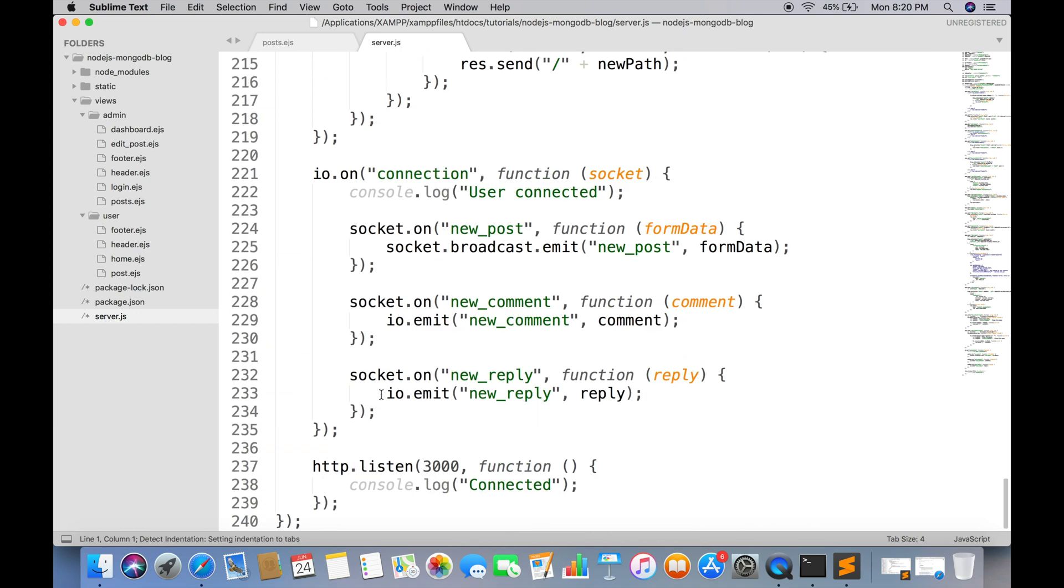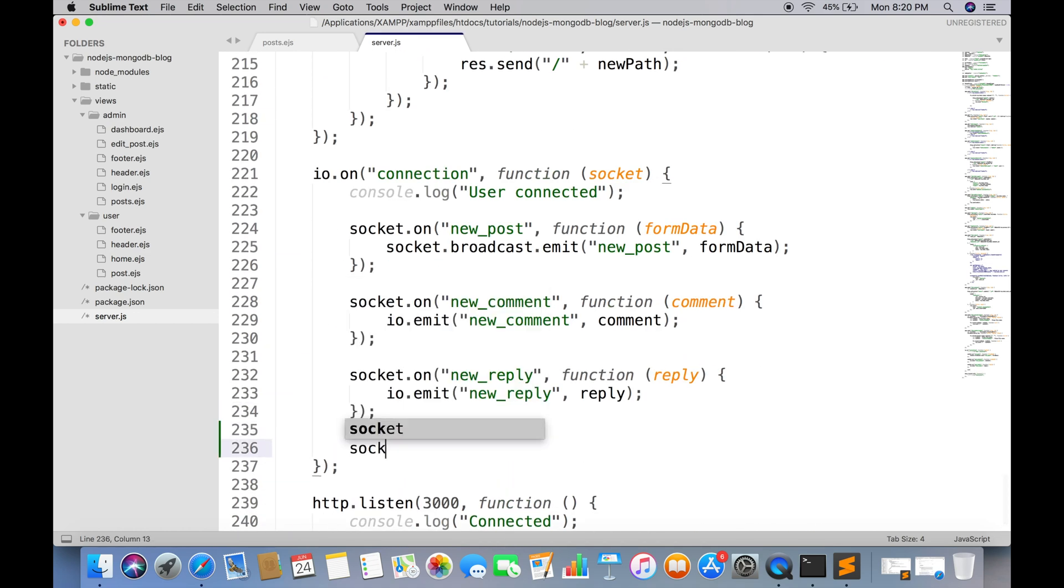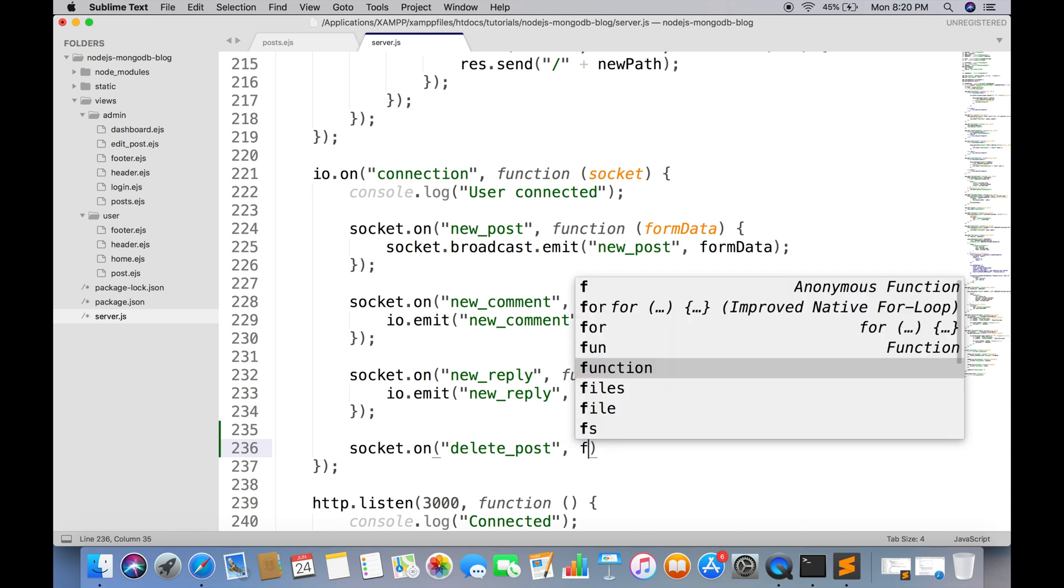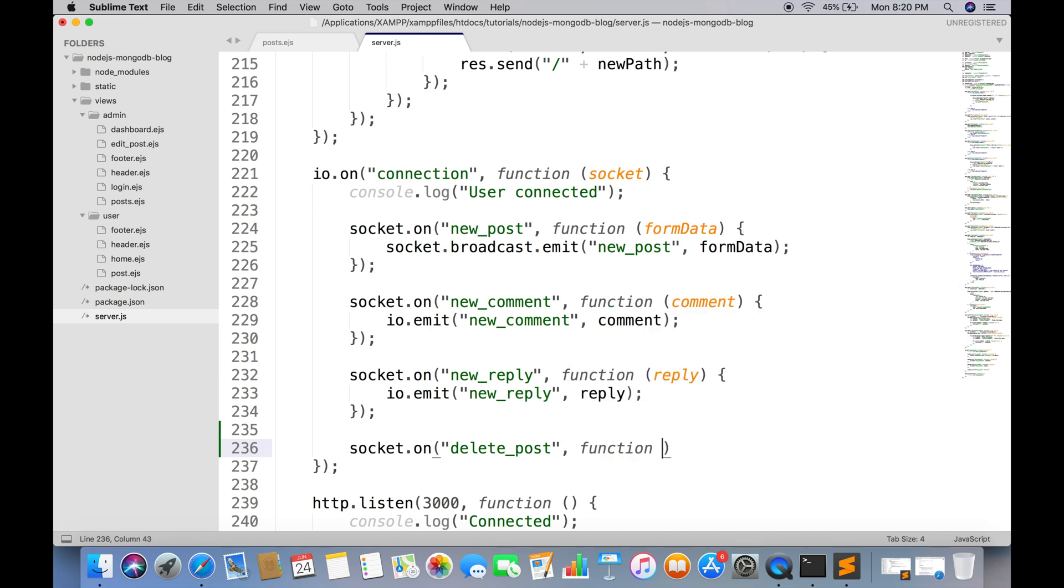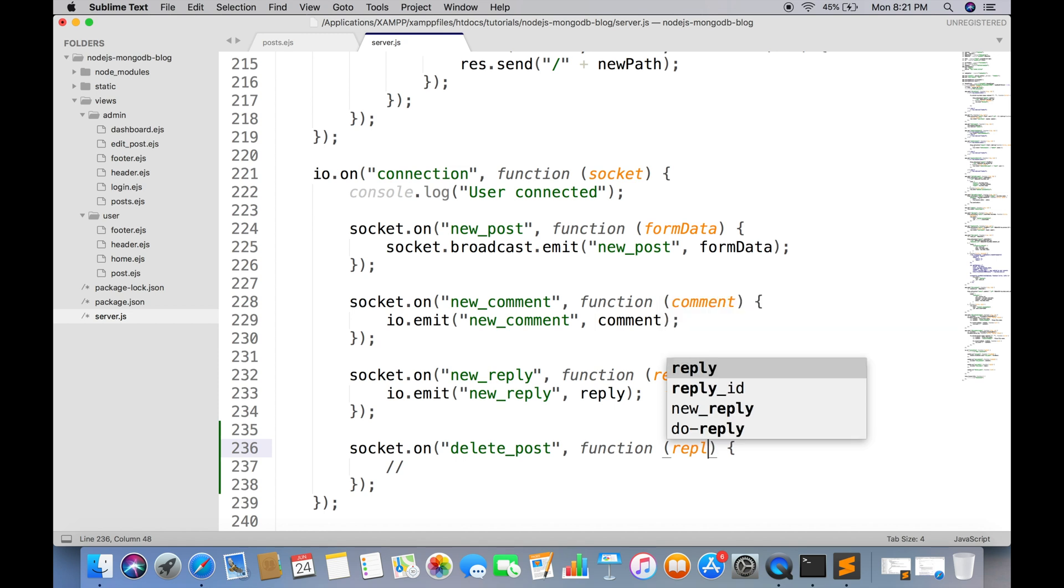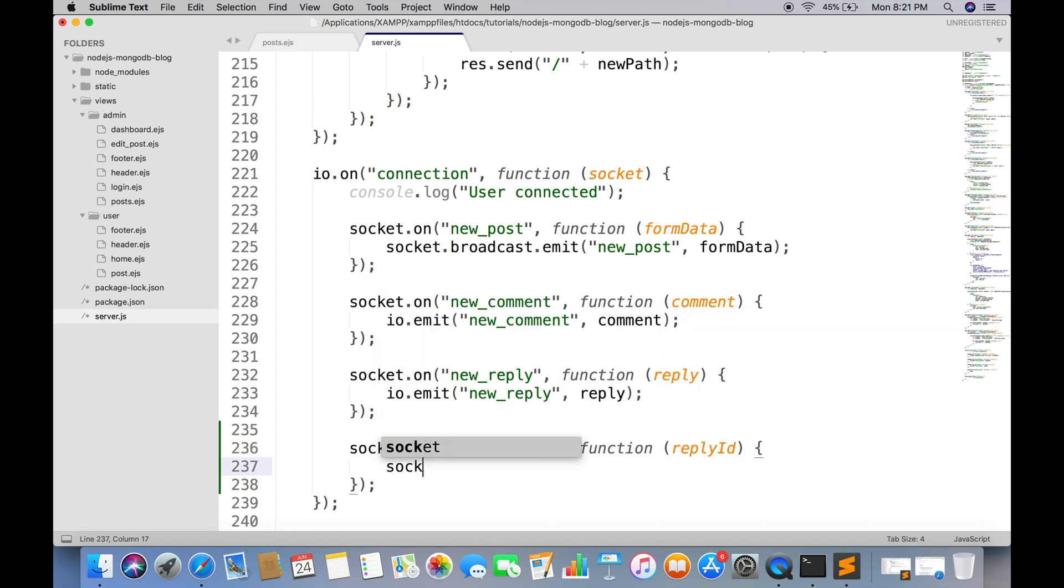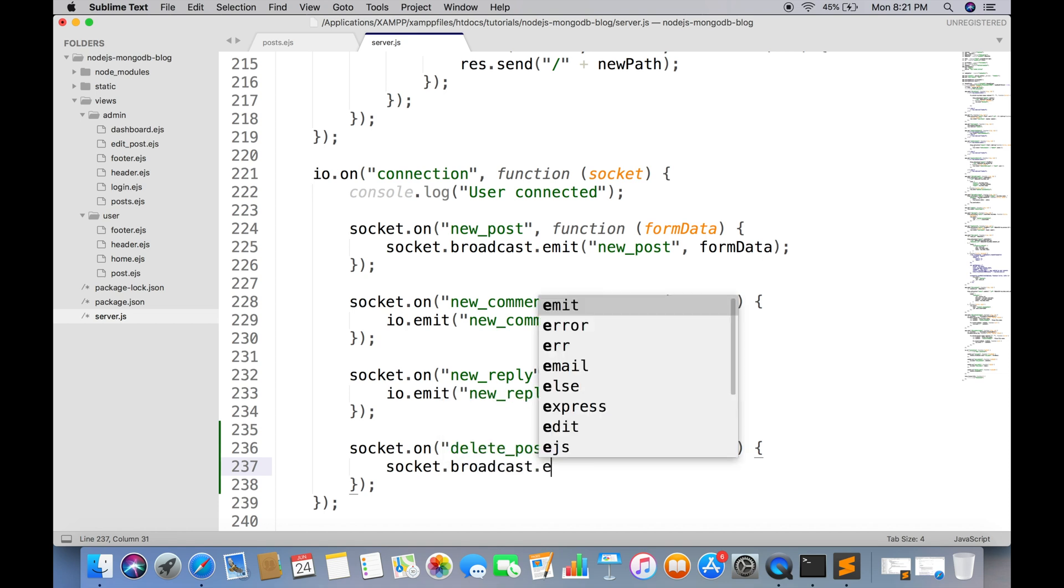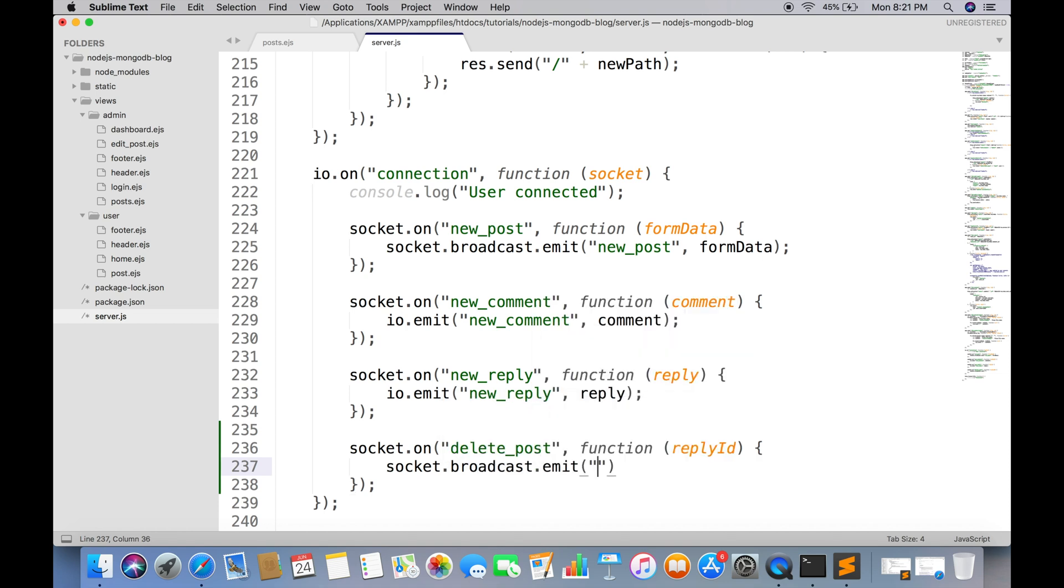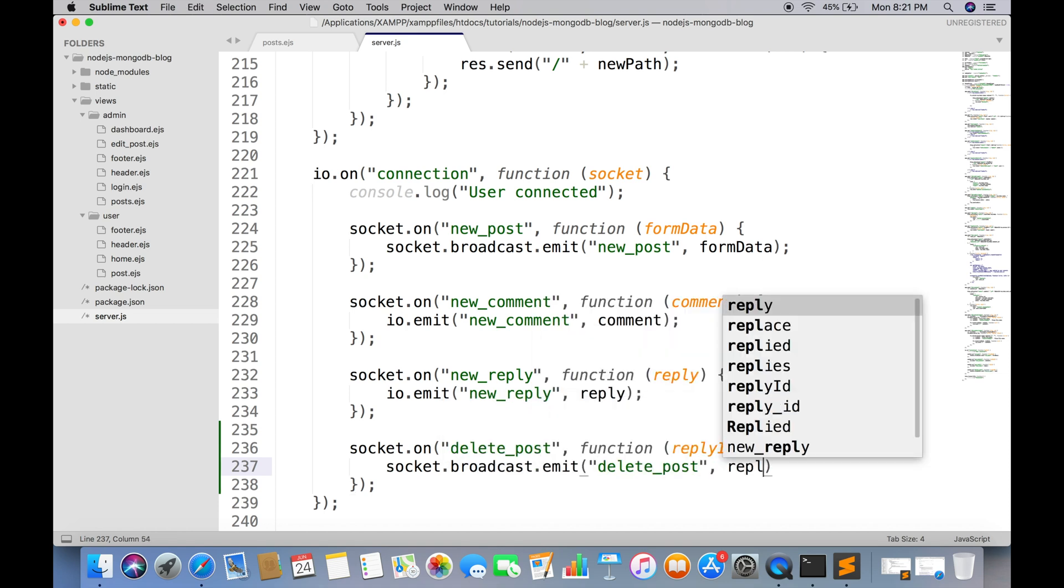Attach the same listener on server.js. Broadcast will send the event to all users except the admin.